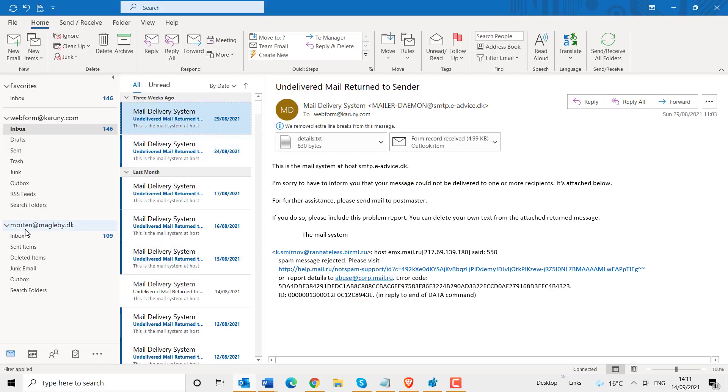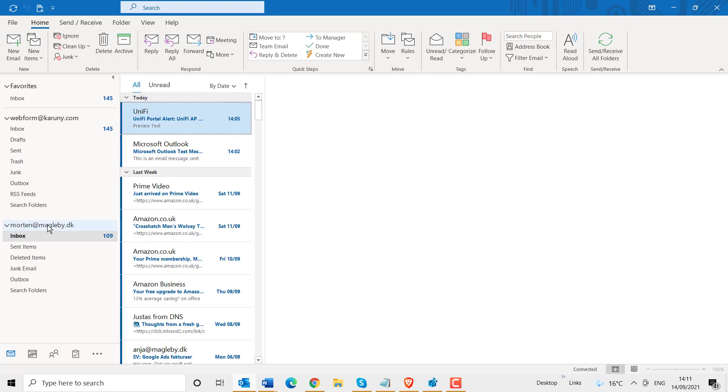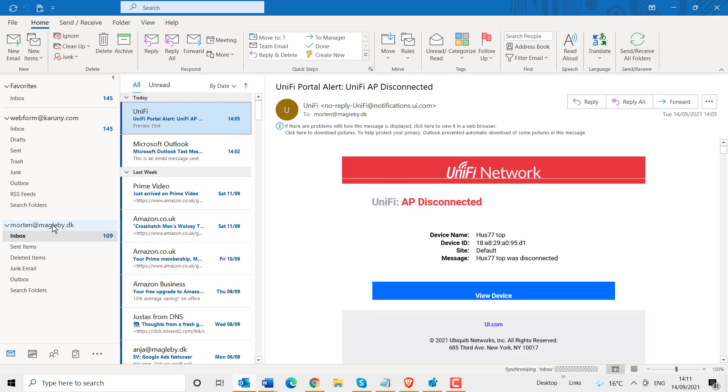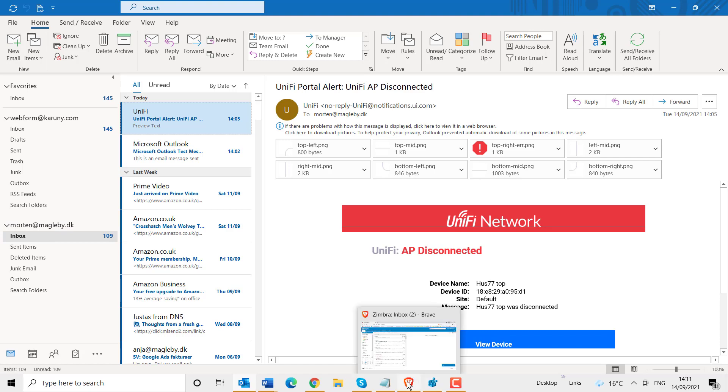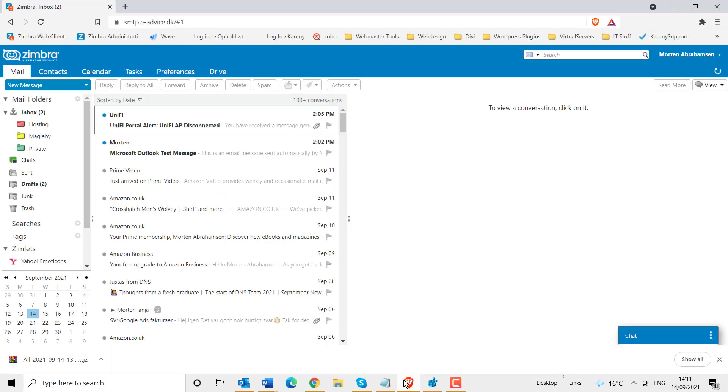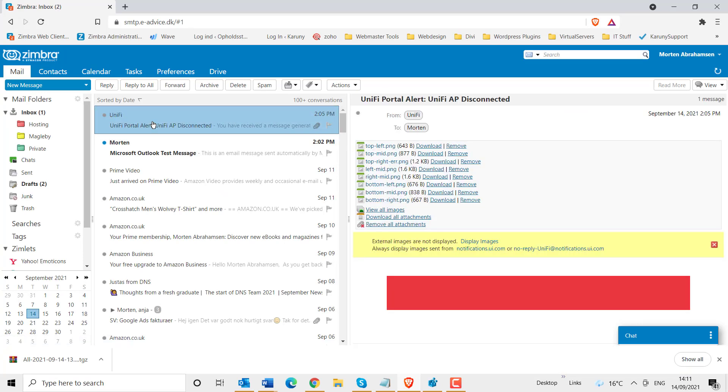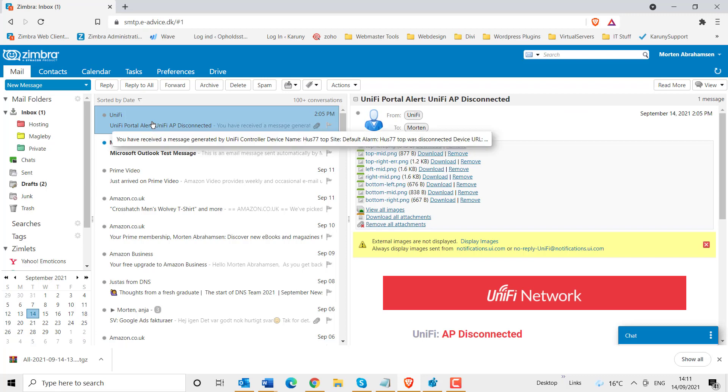What about the other situation? Here I have my other account, which is a POP account. I also have this in webmail. You can see here the last email is this Unify from today. So this is a POP account. I can delete it from my webmail.